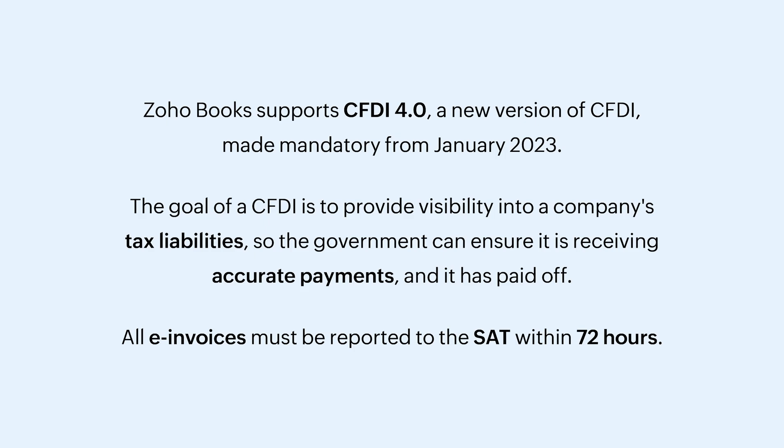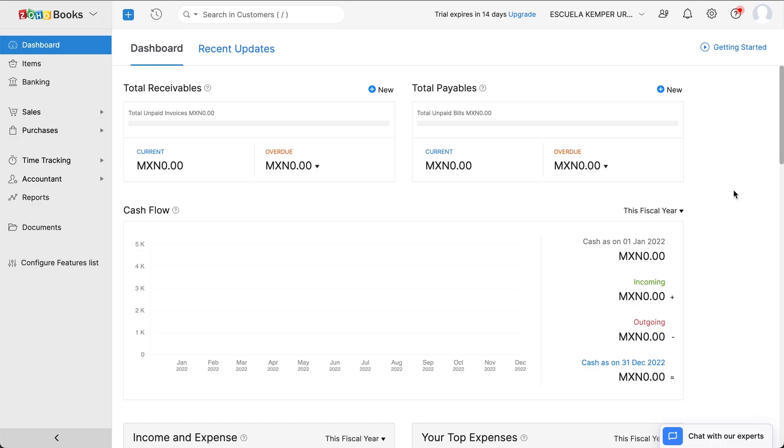All e-invoices must be reported to the SAT within 72 hours. To create an electronic invoice in Zoho Books, log into your Zoho Books account.